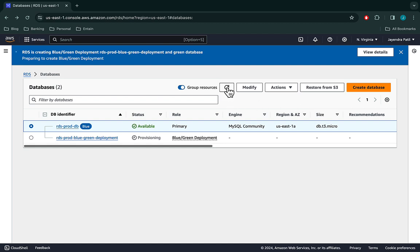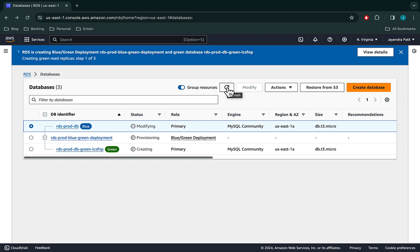We are brought back to the RDS database pages. You can see the RDS prod DB, which is our blue environment for now. The Blue Green deployment is in the provisioning status and the role is Blue Green deployment. The RDS prod DB green database has now been created, which is the exact replica of the blue database including the AZ. The prod DB is marked as blue and the prod green DB is marked as green. Let's wait for the green DB and the Blue Green deployment to be available, as it will take some time depending upon your topology.